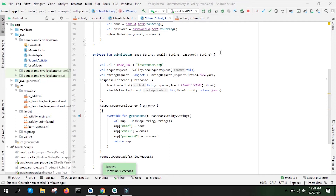Welcome to another video. In this video we are going to learn how to update database values from an Android application. In the previous two videos we learned how to fetch data from the database and display it in our Android app, and then we submitted data from the Android application to the database. So in this video we are going to update data in the database from our Android application. Please like and subscribe to the channel.